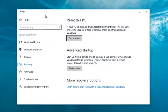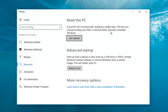Now underneath Settings, you want to left click on the Get Started button underneath Reset This PC. It says: 'If your PC isn't running well, resetting it might help. This lets you choose to keep your files or remove them and then reinstalls Windows.' That definitely sounds like what we're trying to accomplish here today, so we're going to click on the Get Started button.